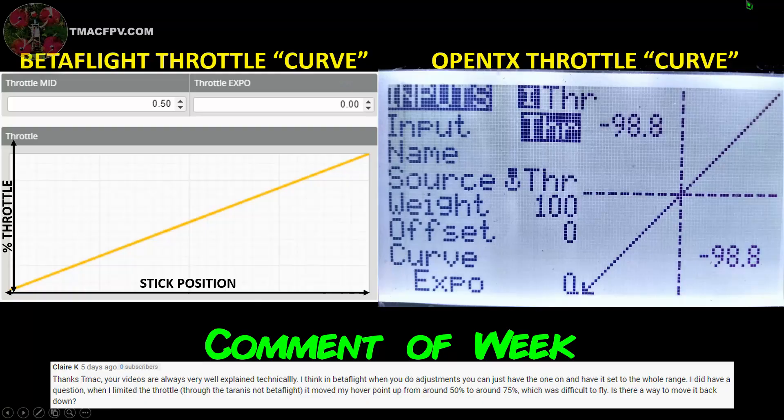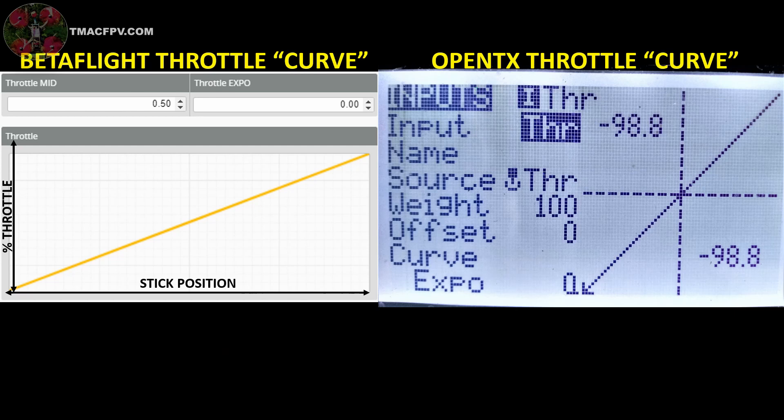Today we're going to adjust the linear relationship between our throttle stick movement and our quadcopter's response by adding expo to a particular point in our flight profile. The default relationship between your throttle stick movement and the quadcopter's response in terms of throttle percent is linear.